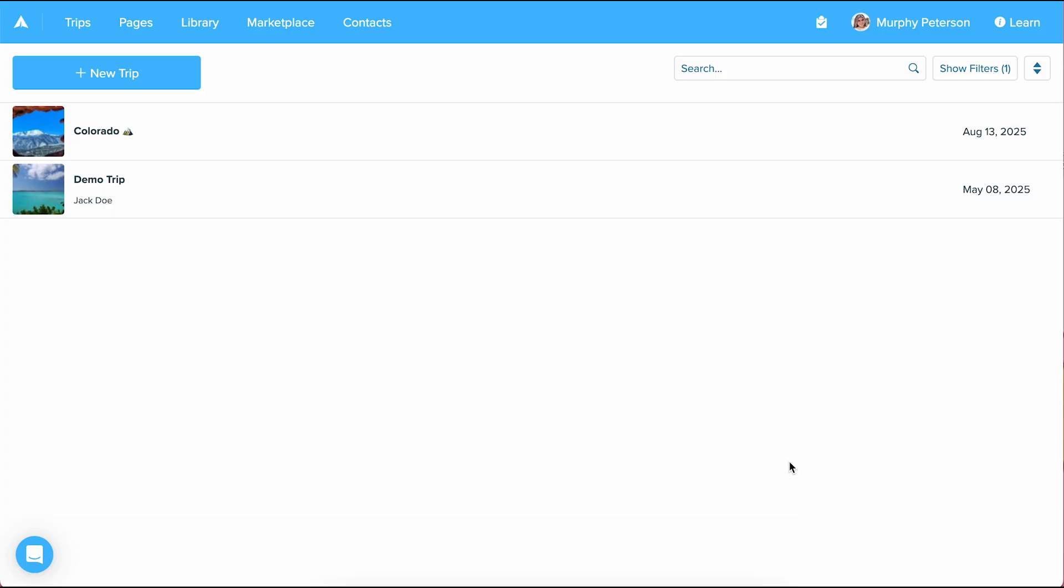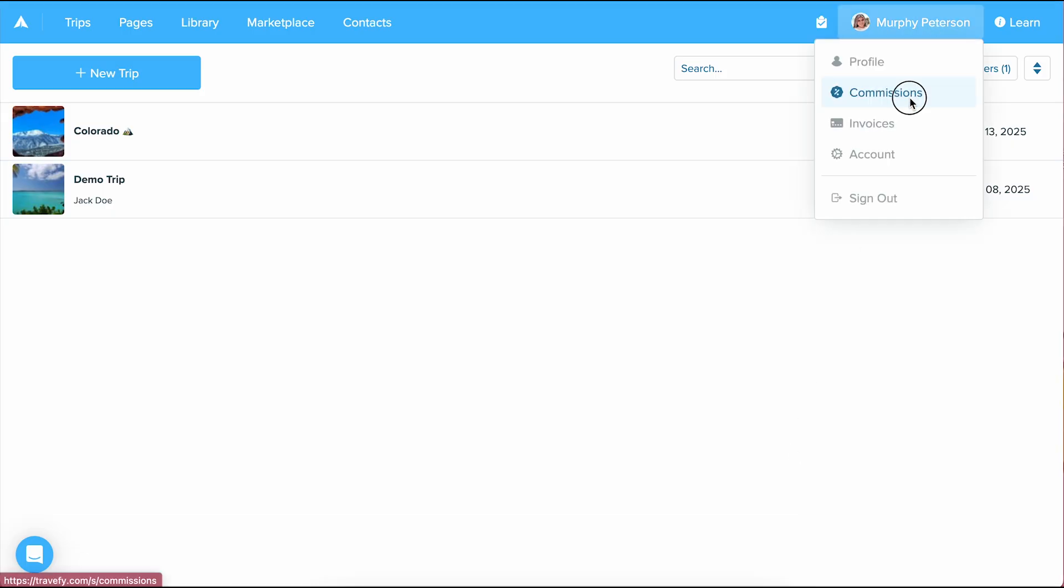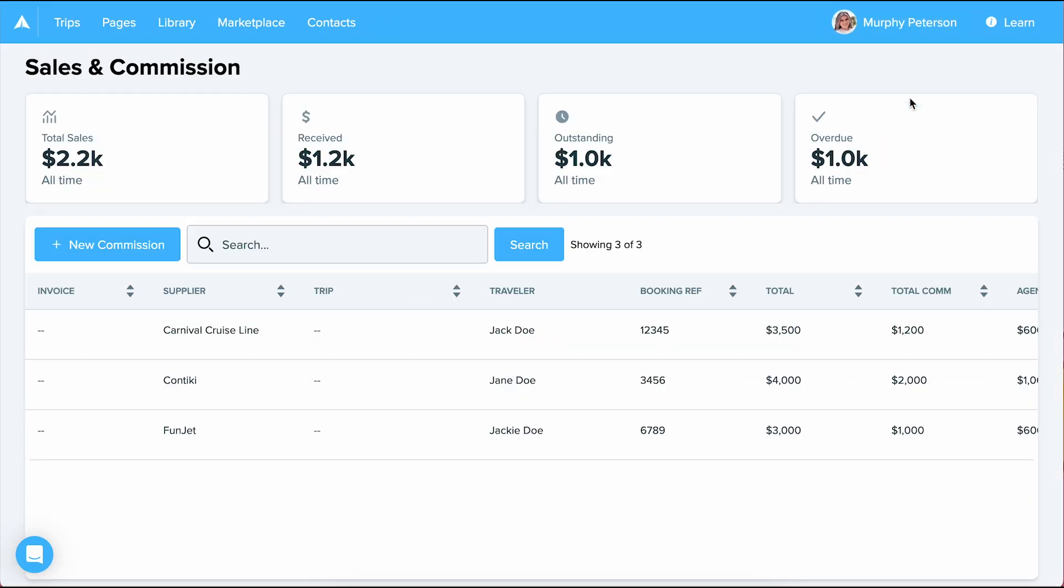You can enter commissions two different ways, while you're creating an invoice or through the commission dashboard. Let's start with the commission dashboard. Select your name in the upper right and then select commissions from the drop-down menu.